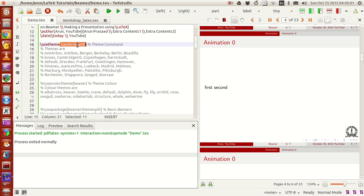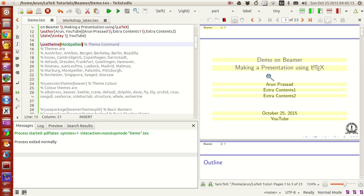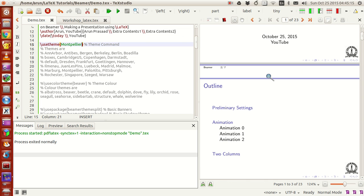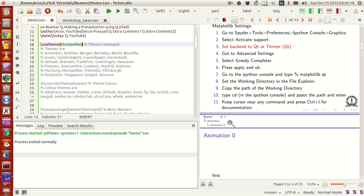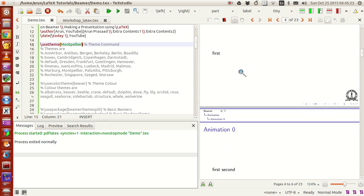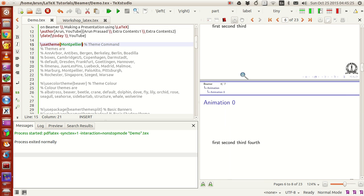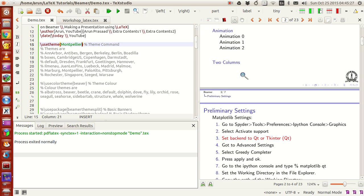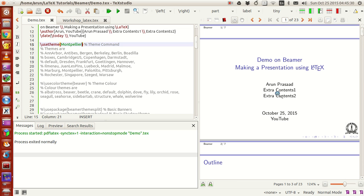For a theme like Montpellier — you can run this and you see it's another simple blue-based theme. The sections and subsections are divided in a particular way. These are some differences, and based on your convenience and interest you can choose any one of them.